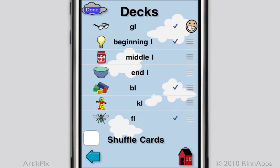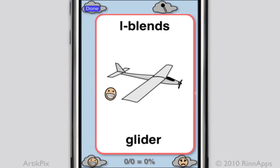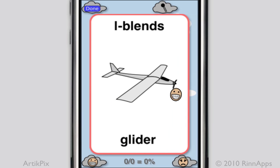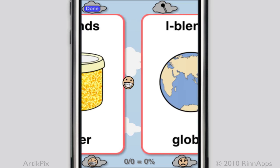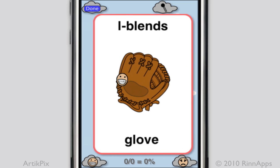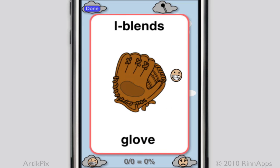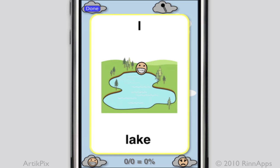Let's check it out. Here are the GL cards: Glasses, Glider, Glitter, Globe, Glove, Glasses, Blue, Lake.